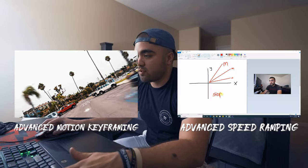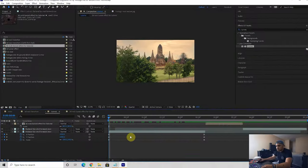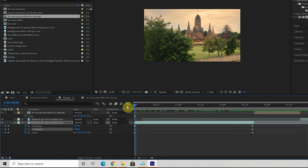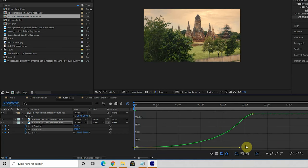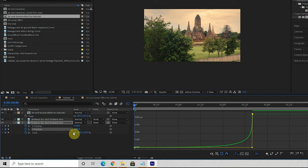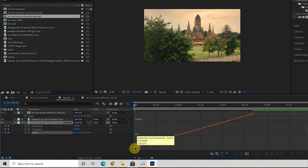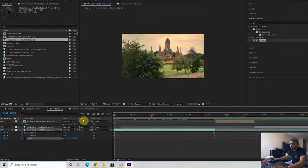If that graph editor process is confusing, check out my advanced motion keyframing and speed ramping tutorials where I cover it extensively. Next, select your Y position, go into graph editor, pull the handle out at the beginning, and zip it in at the end. Do the same for scale — slower at the beginning, then have the handles meet at the end. Let's see how that looks.